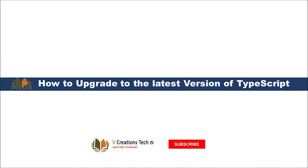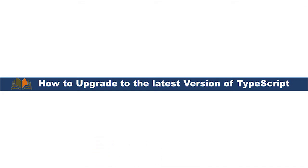Let's say we have a TypeScript version that exists which is very old and we just want to upgrade to the latest version of TypeScript.